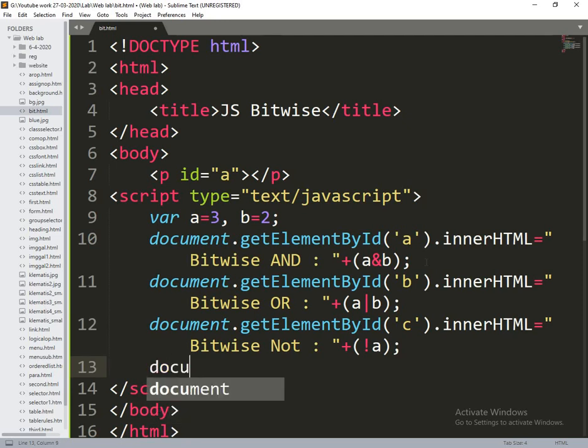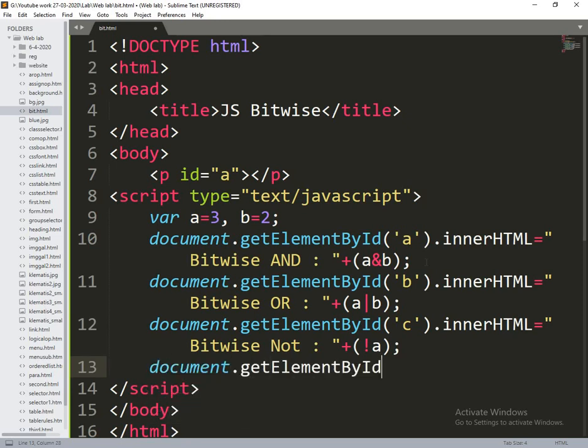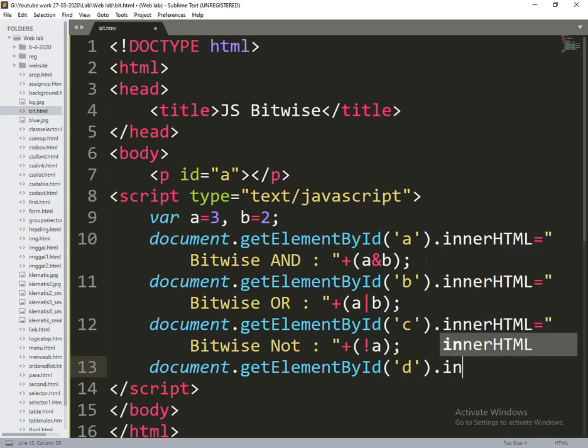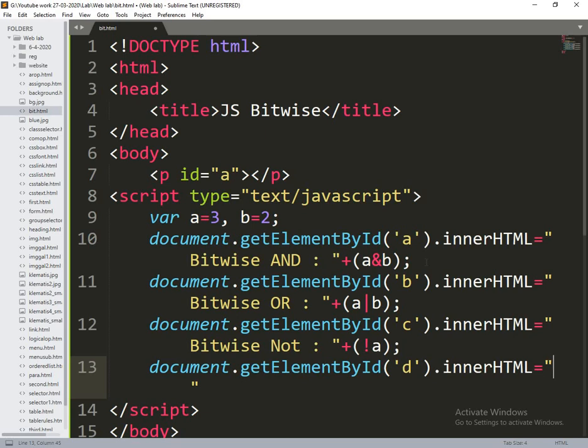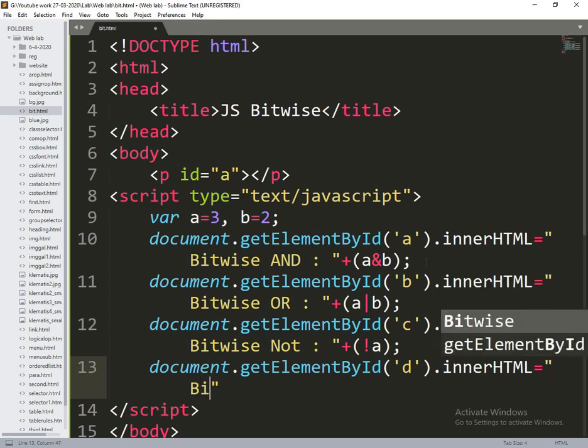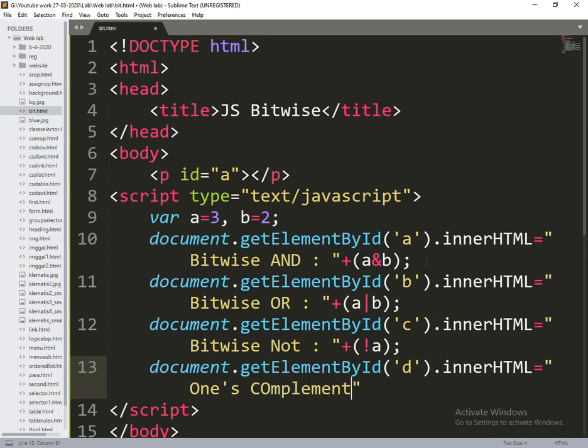Similarly document.getElementById of d.innerHTML is equal to tilde, which is ones complement.